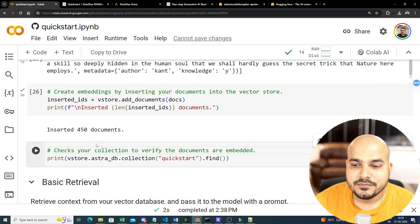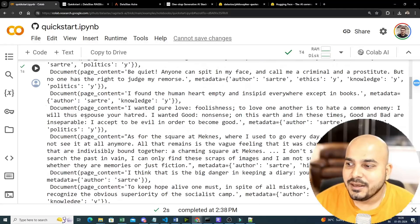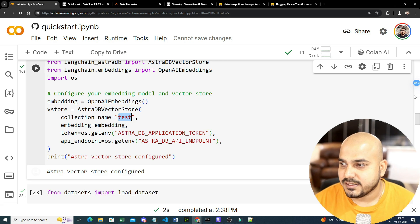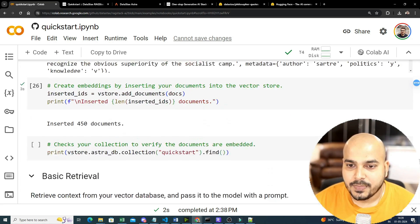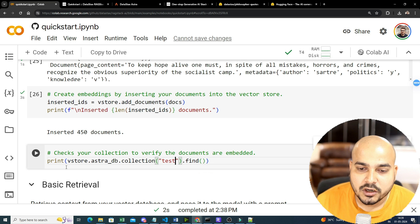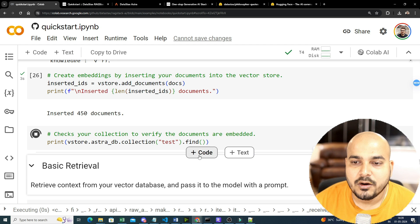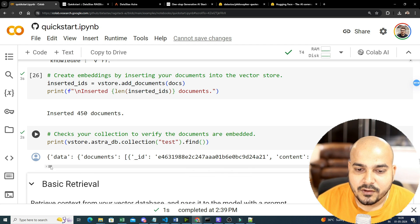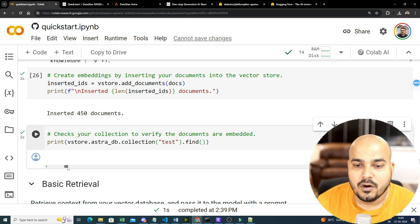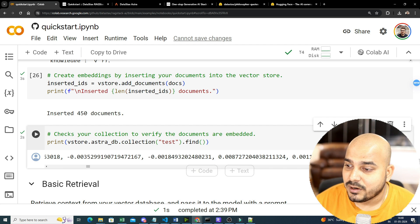Before moving on, let me confirm the collection name I used — it's 'test'. I'll use the same name here. To verify the documents are embedded, we print astradb.collection('test').find() — and you'll be able to see the document IDs and the vectors. All the vectors have been converted and stored in DataStax AstraDB. You can see all the vector information here.